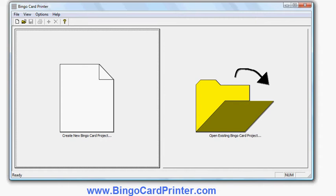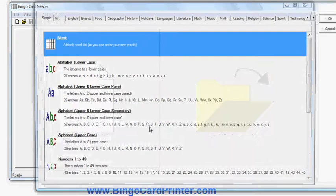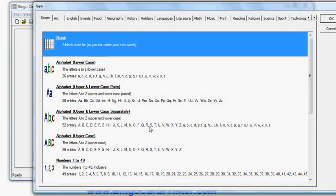This is the initial screen in the software. I click Create New Bingo Card Project and I have the choice of what kind of bingo cards I'd like to create. I can choose a blank bingo card and enter my own words.